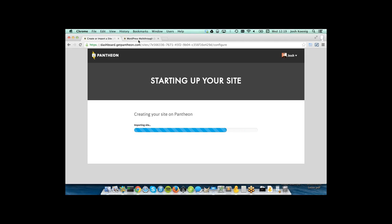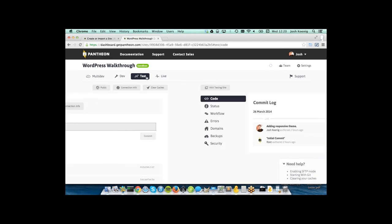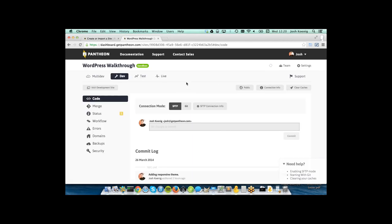I'll let that run in the background and show you another WordPress site I just set up. The Pantheon dashboard provides dev, test, and live environments — three copies of your website, which is best practice for development. This gives you the ability to have development work ongoing in your dev environment — working on themes, plugins — while your live website is up and running serving customers, with new posts, comments, and pages being added.